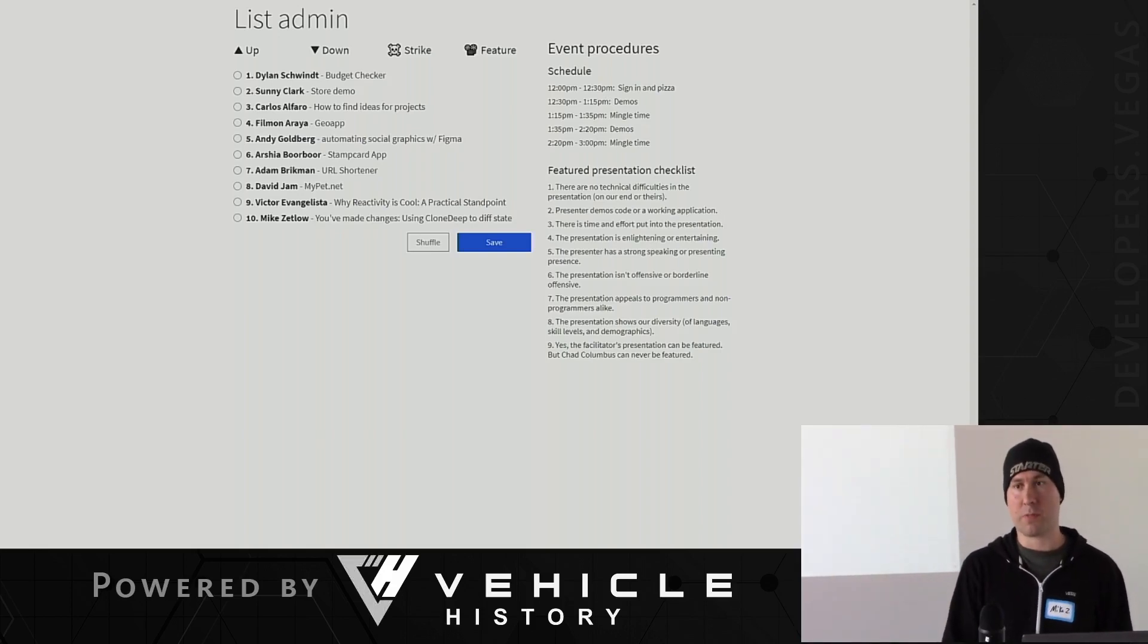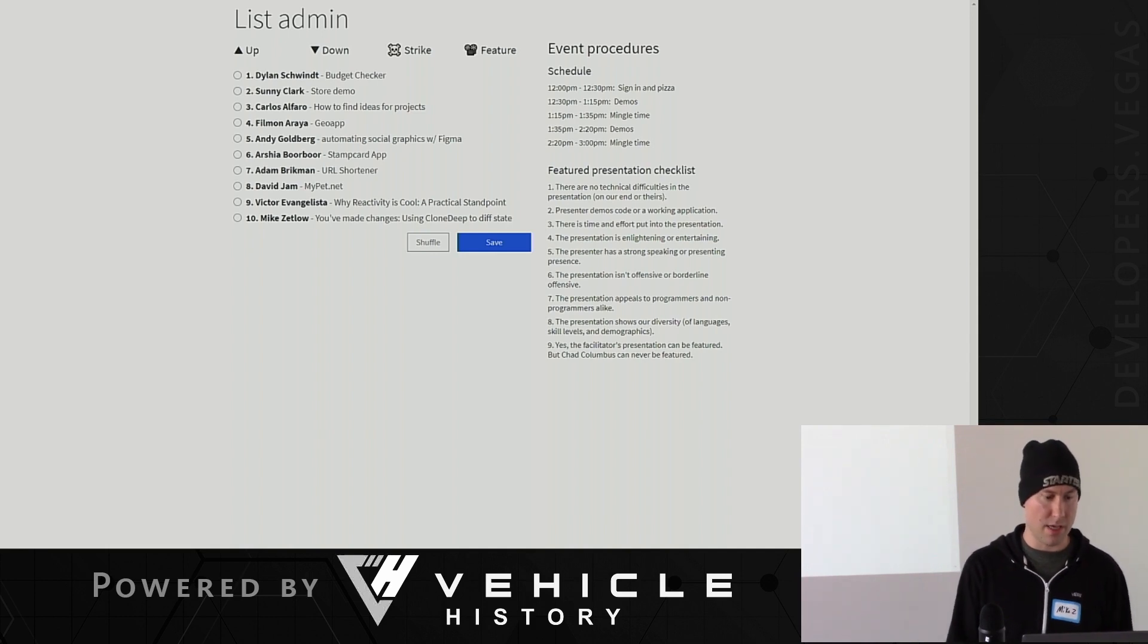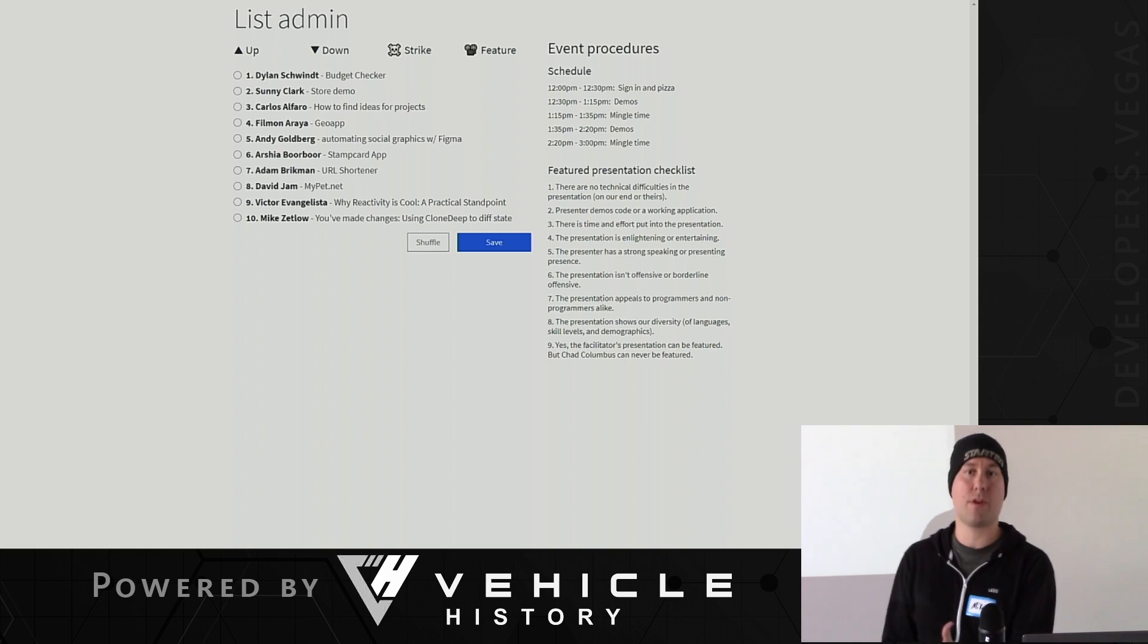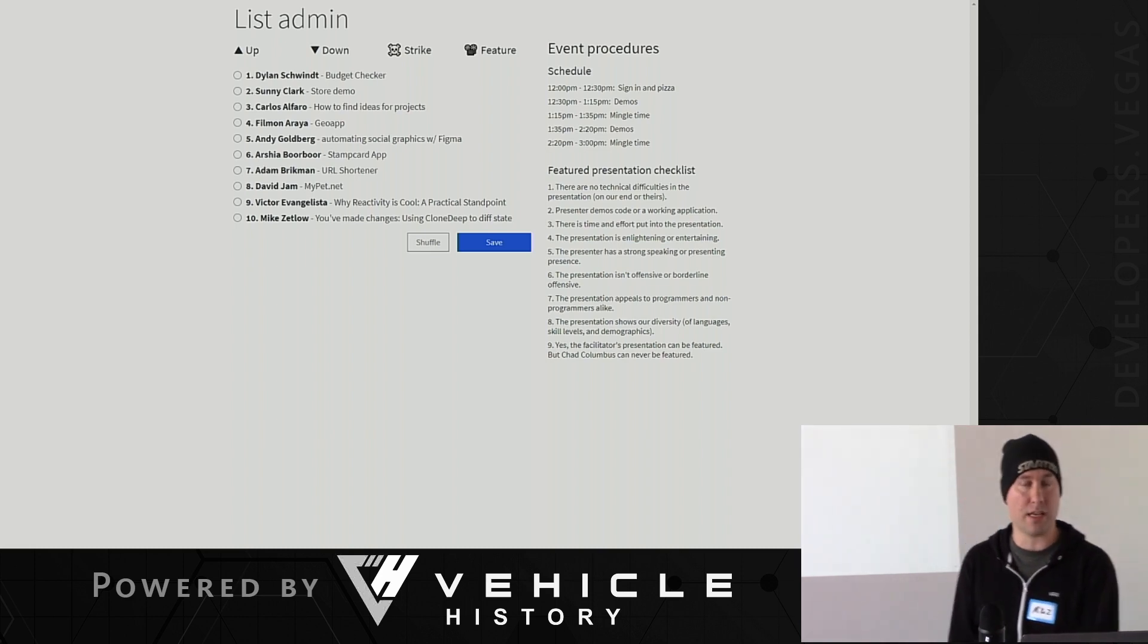So I spent Christmas break rewriting the experience. When you came here, you had to sign in.